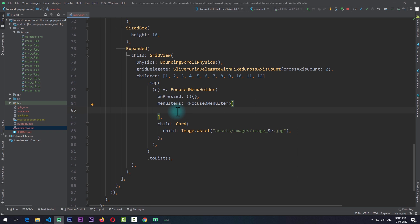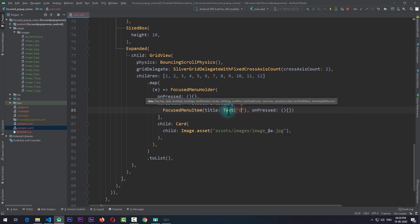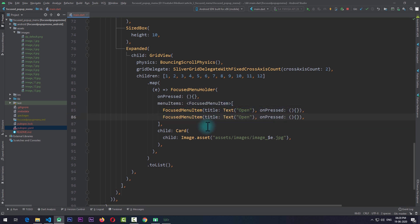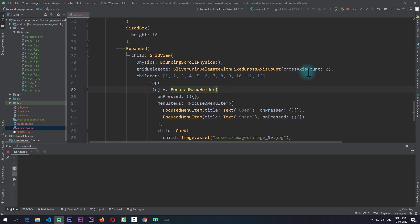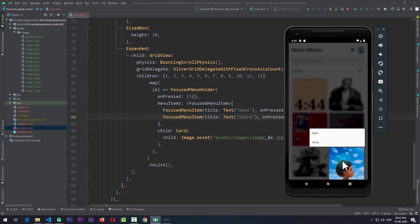The next required property is menuItems, which takes a list of FocusedMenuItem. I'll add the first item to this list as a FocusedMenuItem. This requires at least two properties: title and onPressed. For onPressed I'll pass in an empty function, and for the title we can pass in any widget — in this case a Text widget with 'Open'. I'll copy this item and add a duplicate with the text changed to 'Share'. Running the app, when I long press on an item a menu appears with options Open and Share, and clicking the bottom item shows the menu on top.